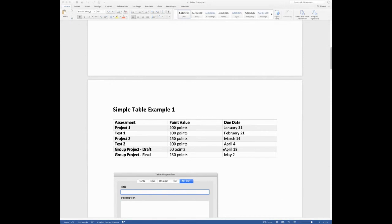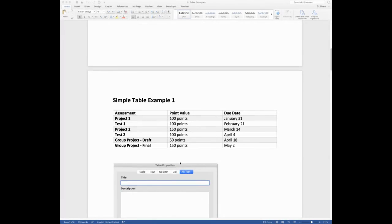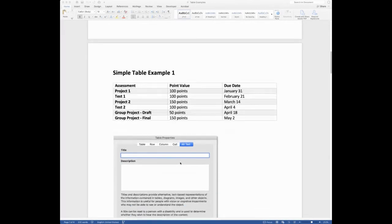And so now I brought more clarity to it. It's more obvious when that draft is due and how much it's worth and when the final is due and how much it's worth. So just small tweaks, but it makes this table not only is it more accessible, but it's just easier for everyone to read and understand.